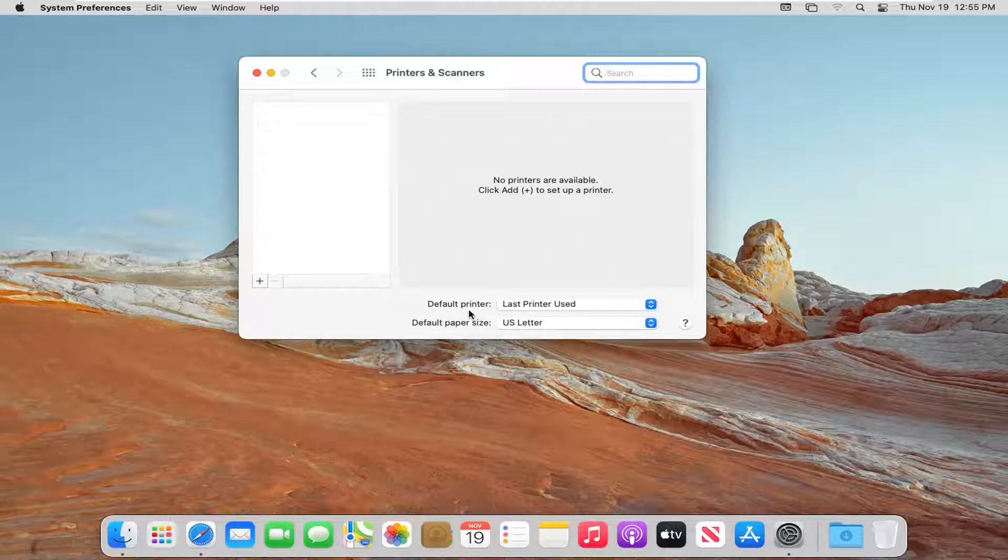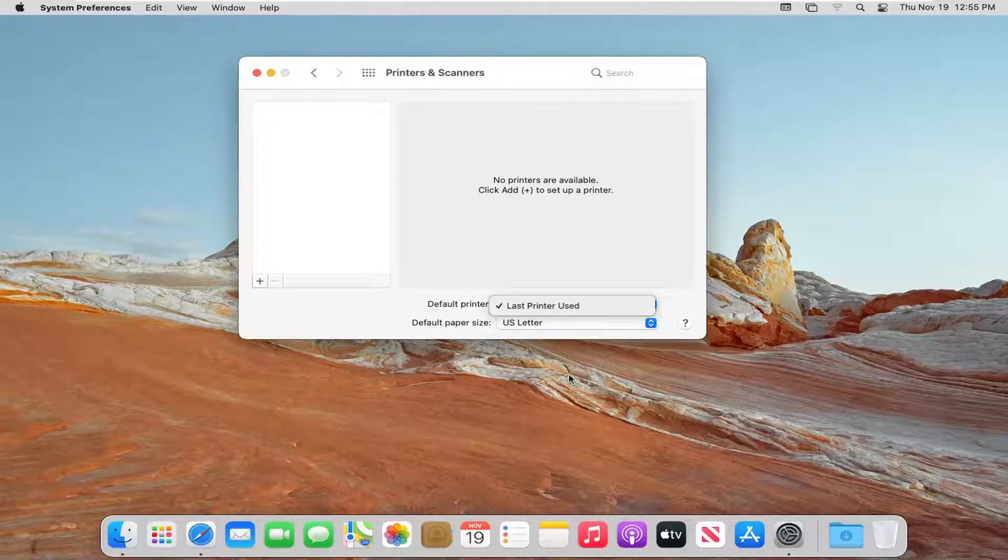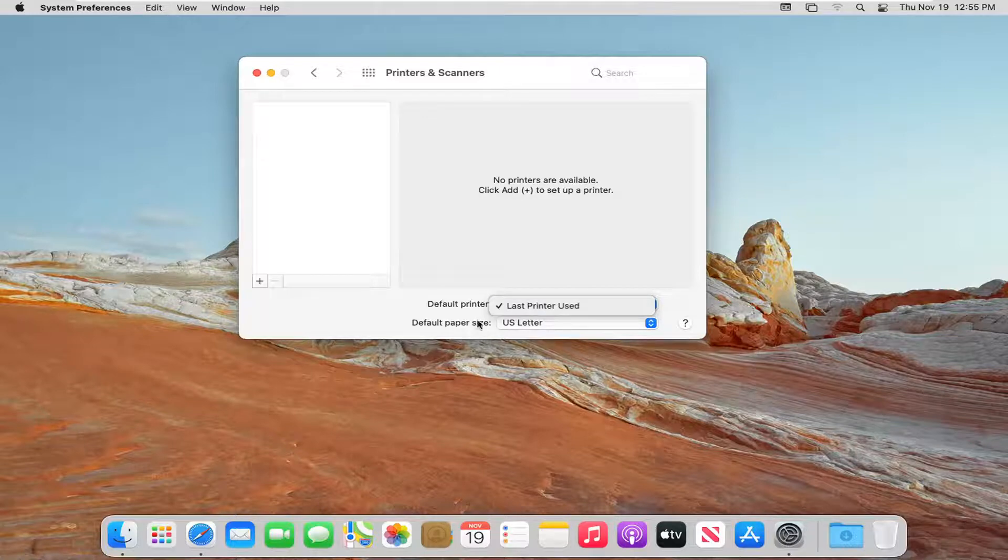There it says Default Printer. Click inside the drop-down here, and if you have multiple printers listed, select which one you want to mark as default.